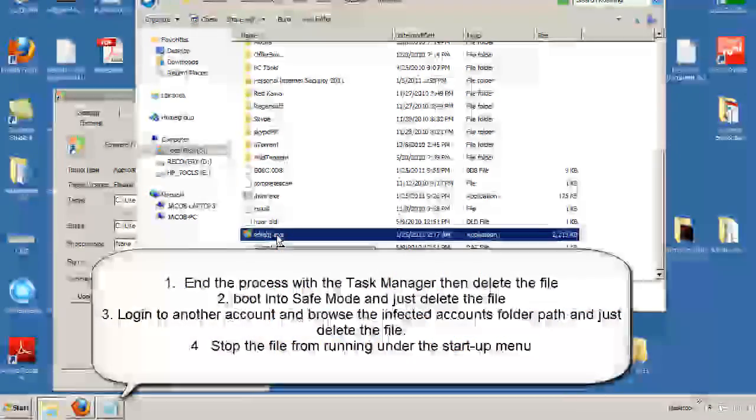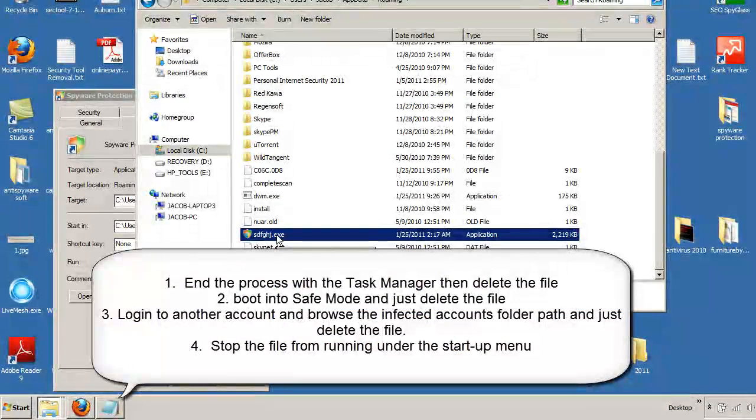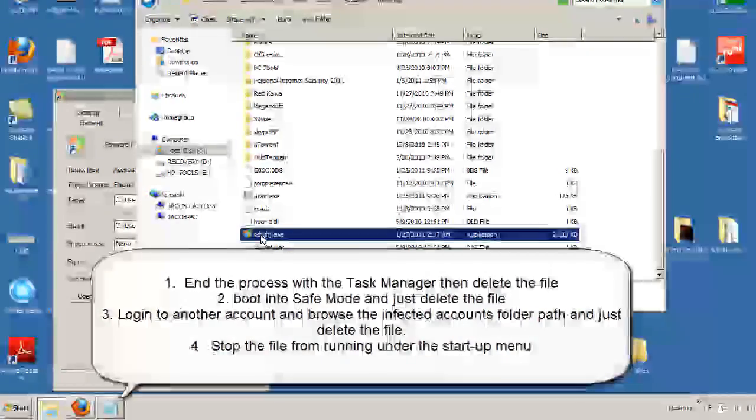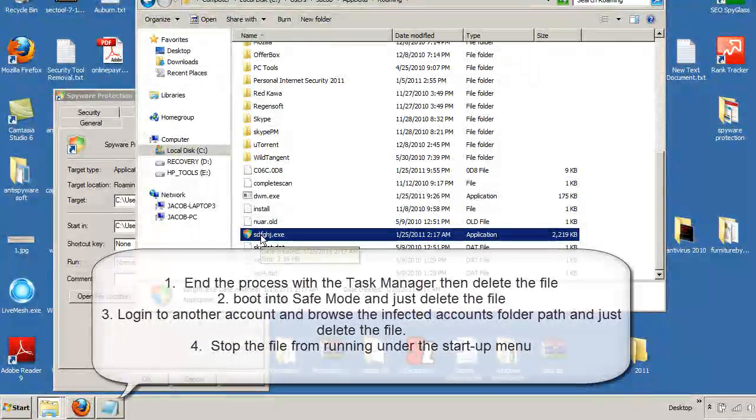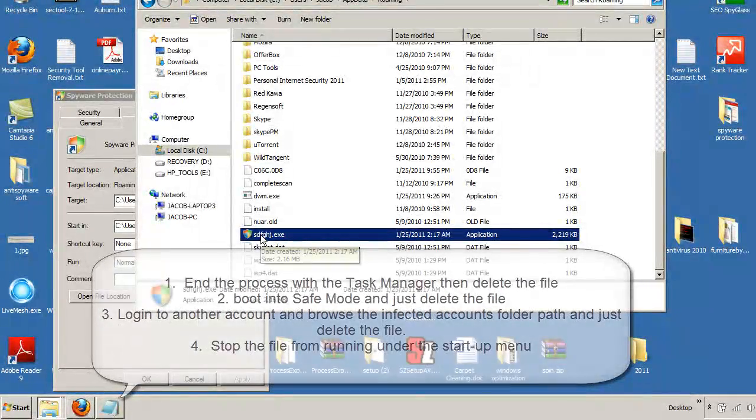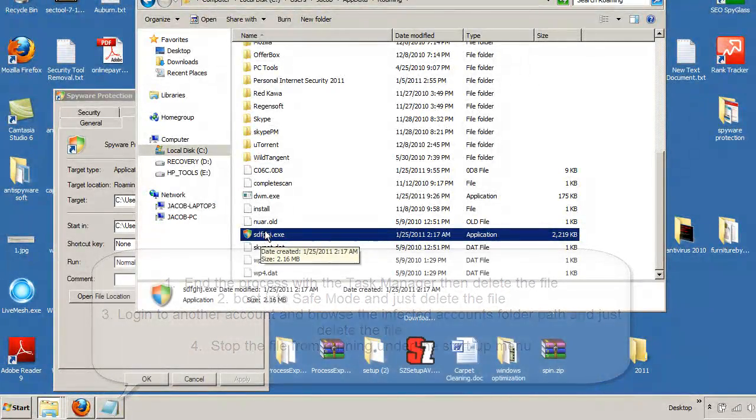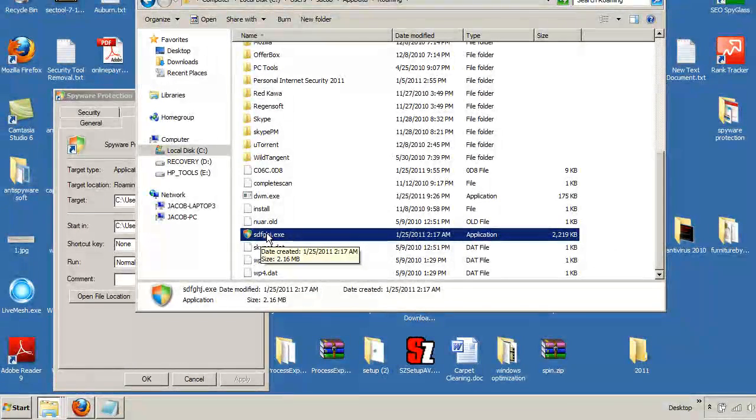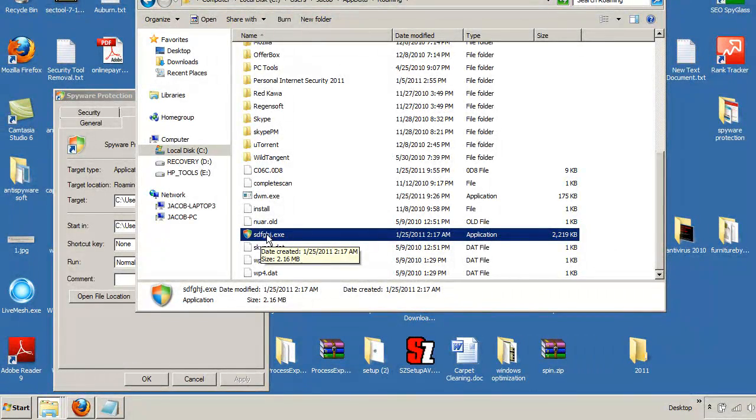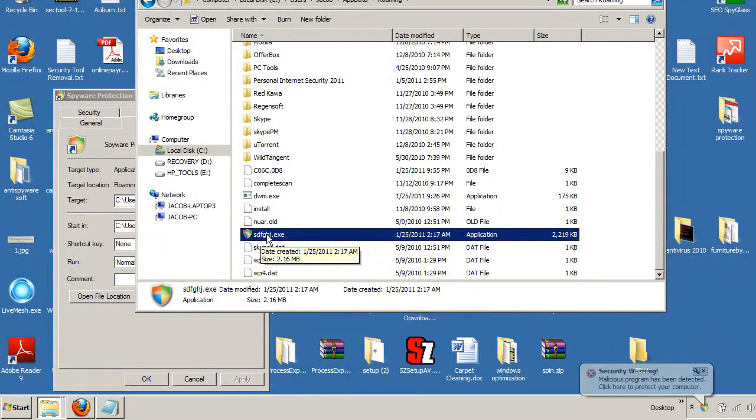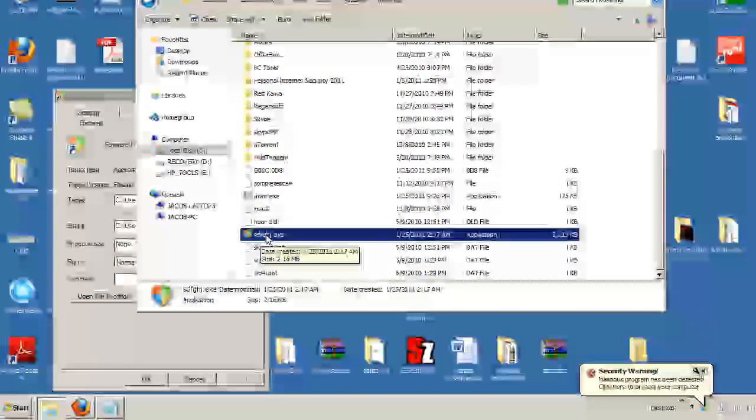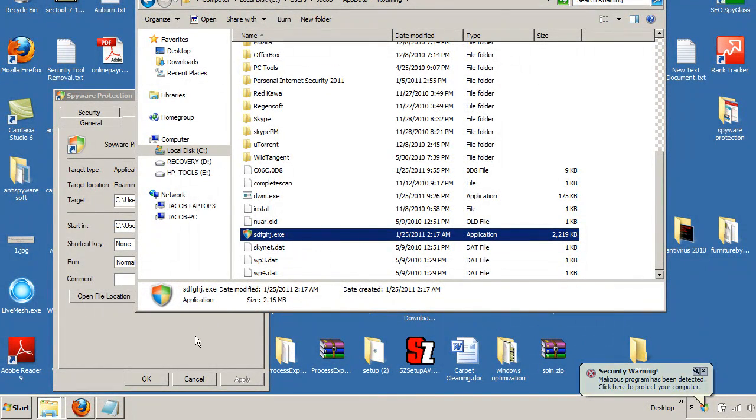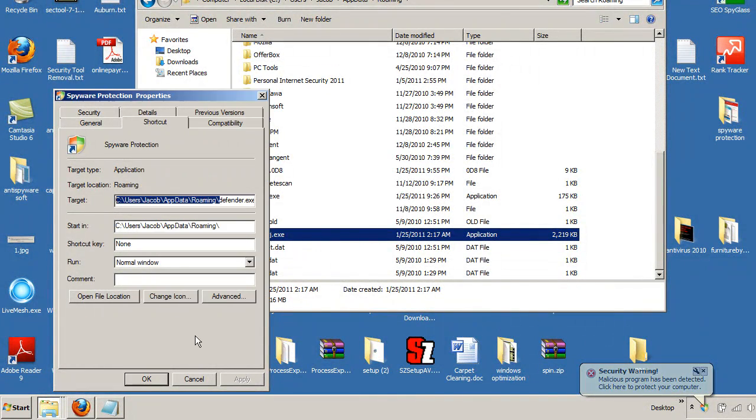A few other ways you can do it is by killing it off with the Task Manager, hitting End Process, and then just removing it, putting it into Safe Mode and actually just deleting the file or logging it under another user's account. It seems to work well, too, as well. And those are five methods right there in which you can locate this file and actually remove it, so you shouldn't have any problems.